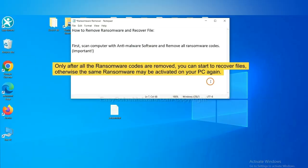To remove digital ransomware, first we need to use professional anti-malware to scan your computer and then remove all the ransomware cores.